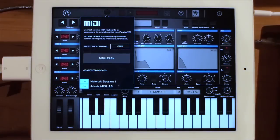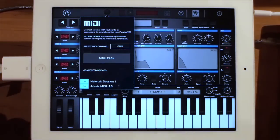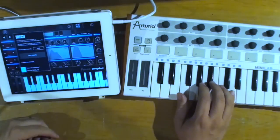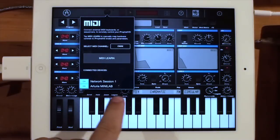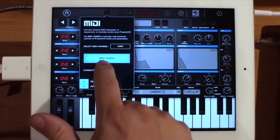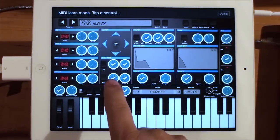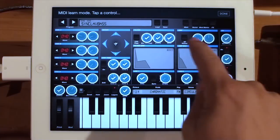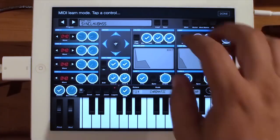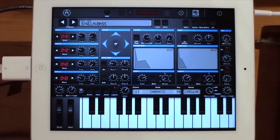You've got all your MIDI access. If you look over here, you can see I've got a camera connection kit — that's how I'm connecting the Minilab up to this. You can see the Minilab is shown. You can change your different MIDI channels and do MIDI learn. You just tap on a control, turn the knob on your controller, and it will map. Profit comes pre-mapped to work with the Minilab, so go out and buy a Minilab now.